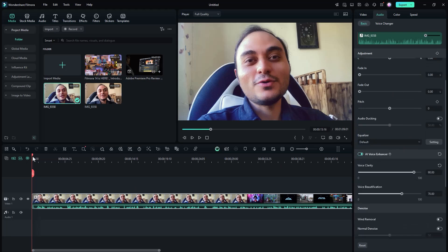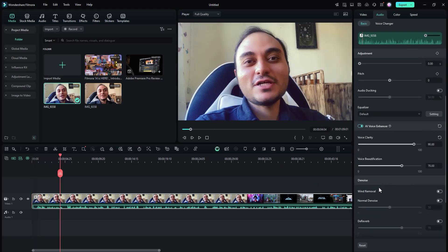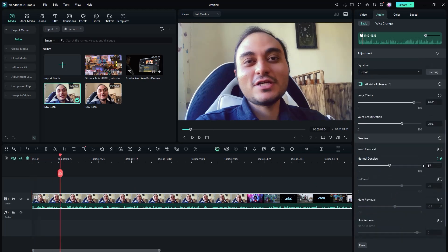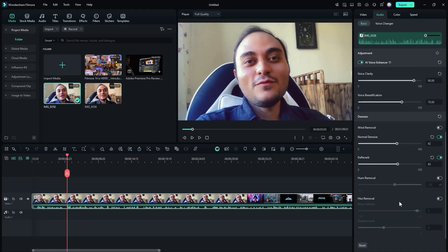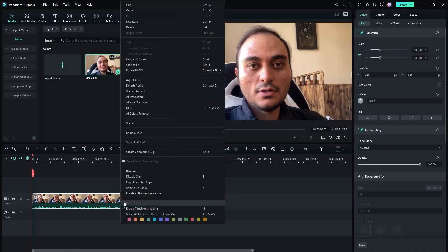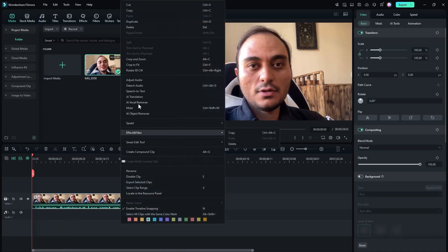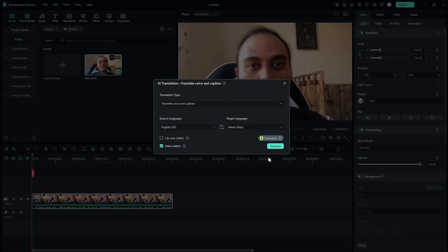The AI tools will help you get clean audio in just a few clicks, saving you the time of editing in Adobe Audition or Audacity — finding a noise gate or changing dynamics to get a good voice recording.